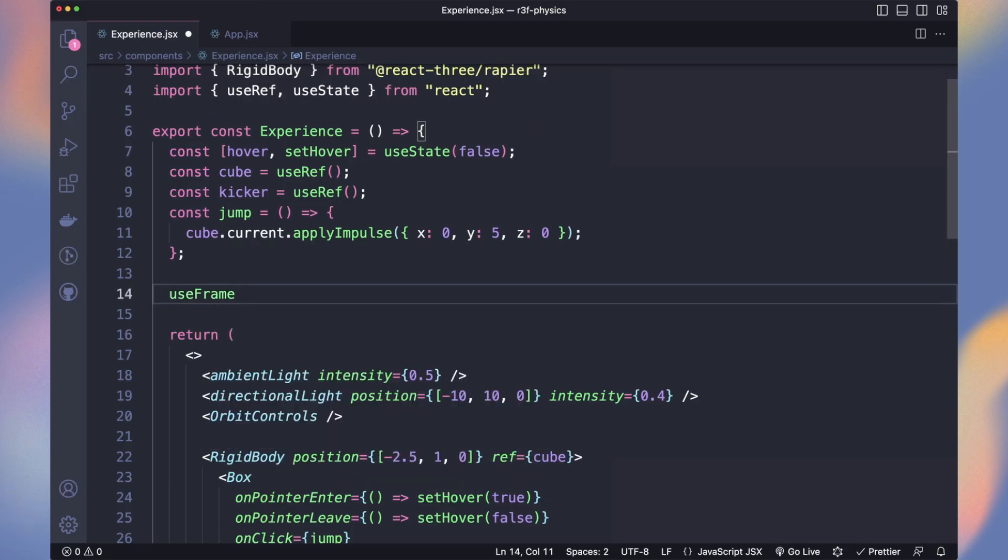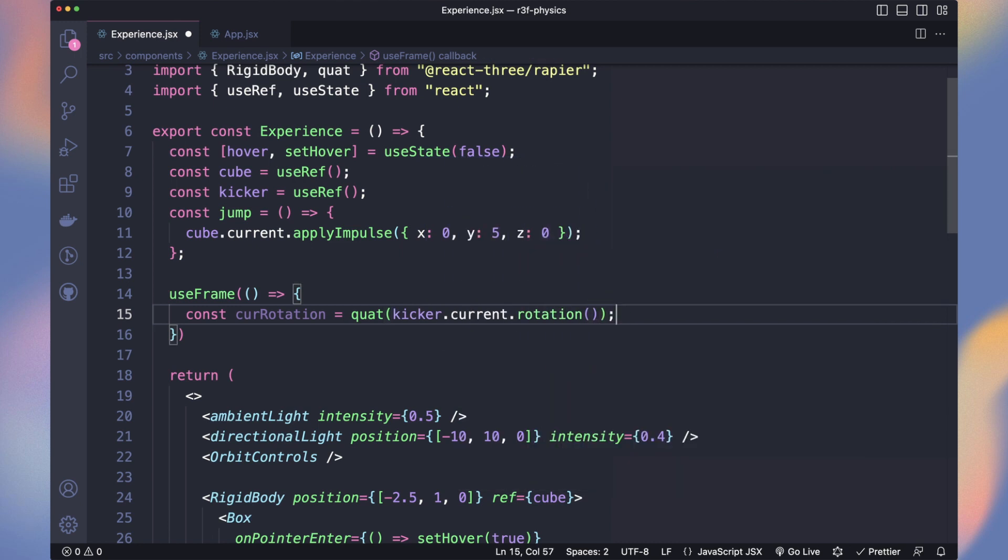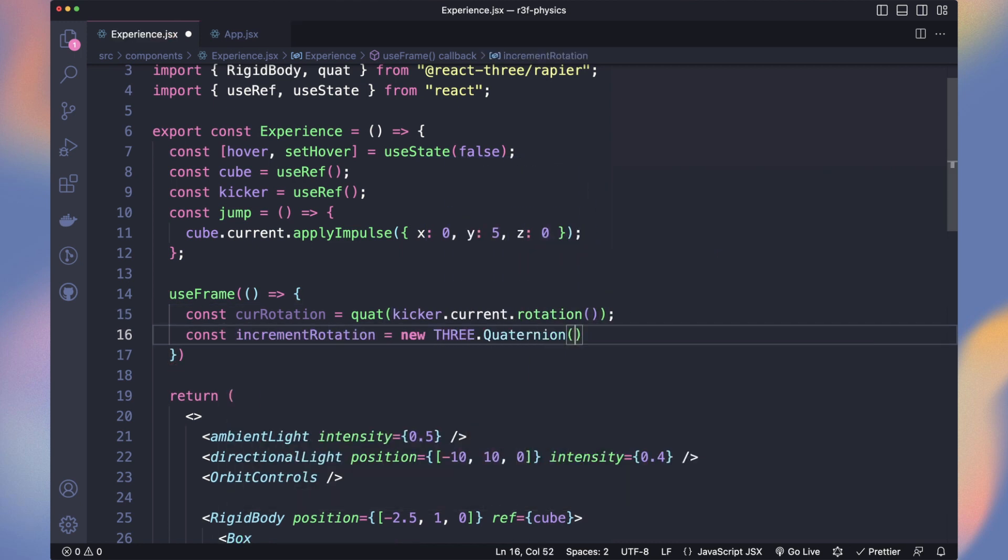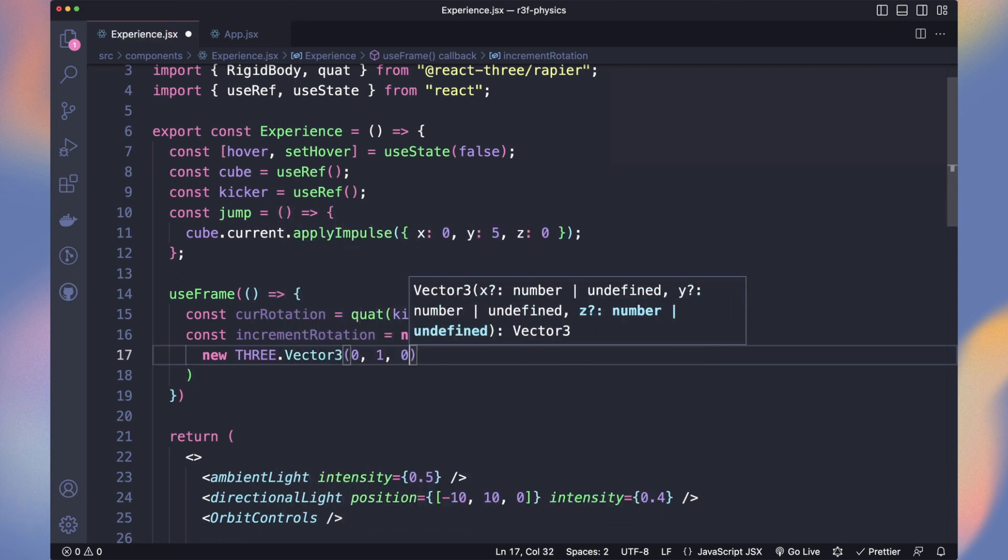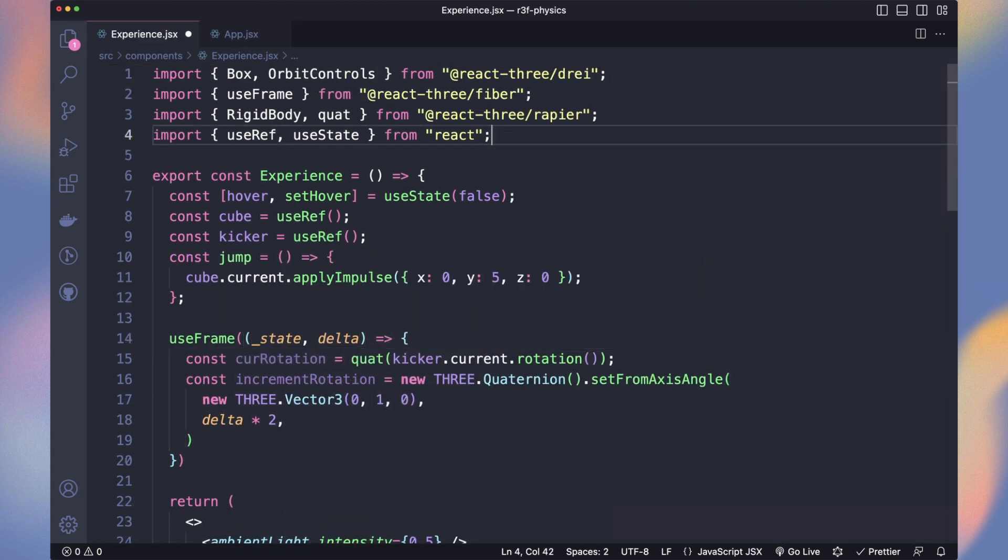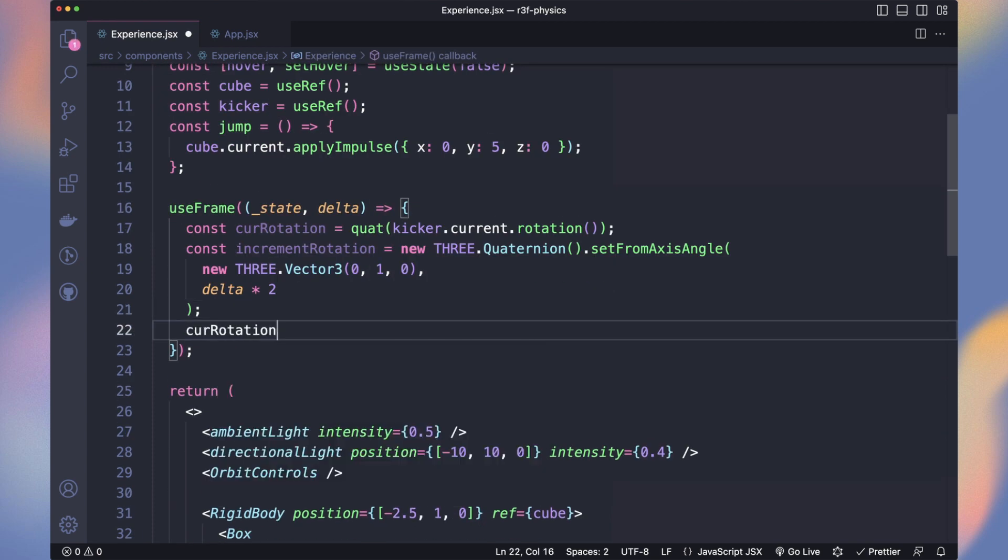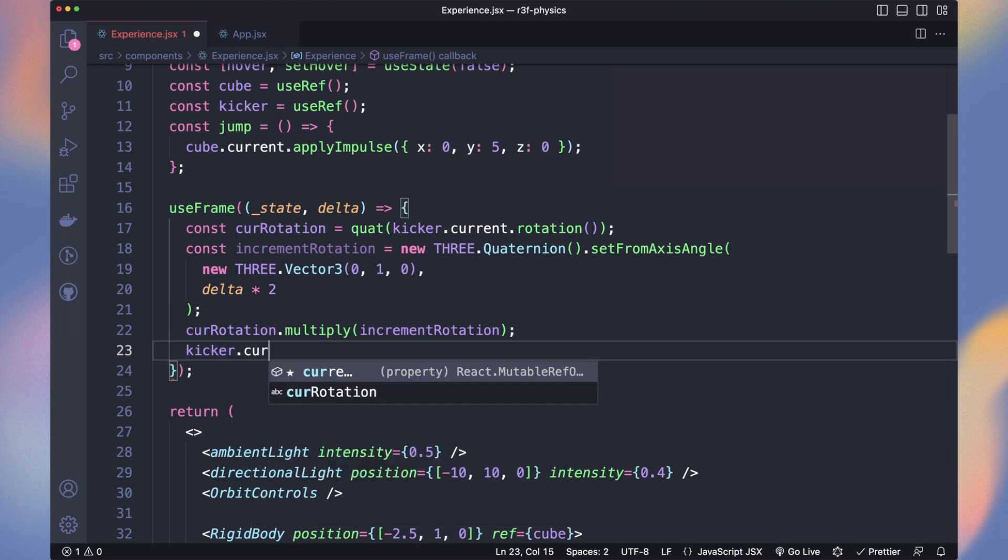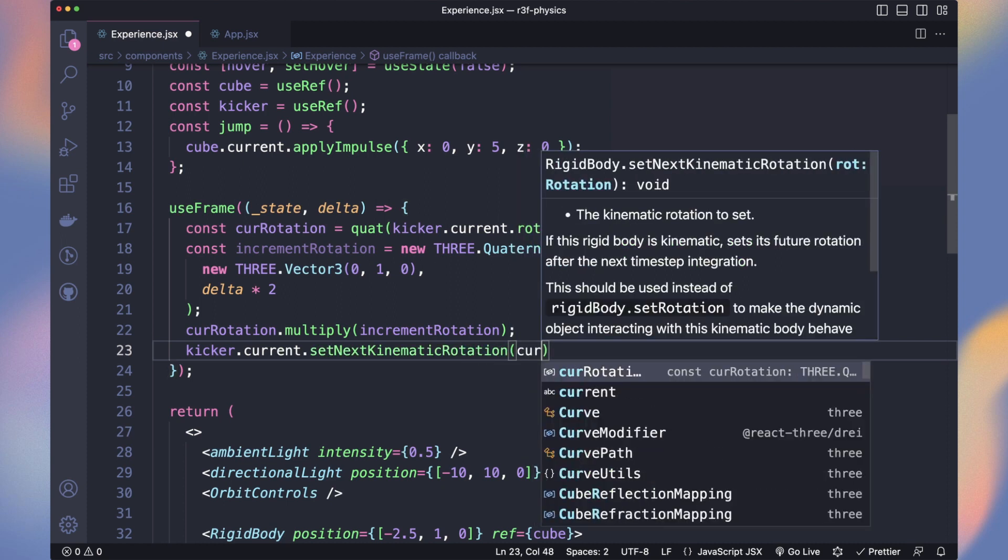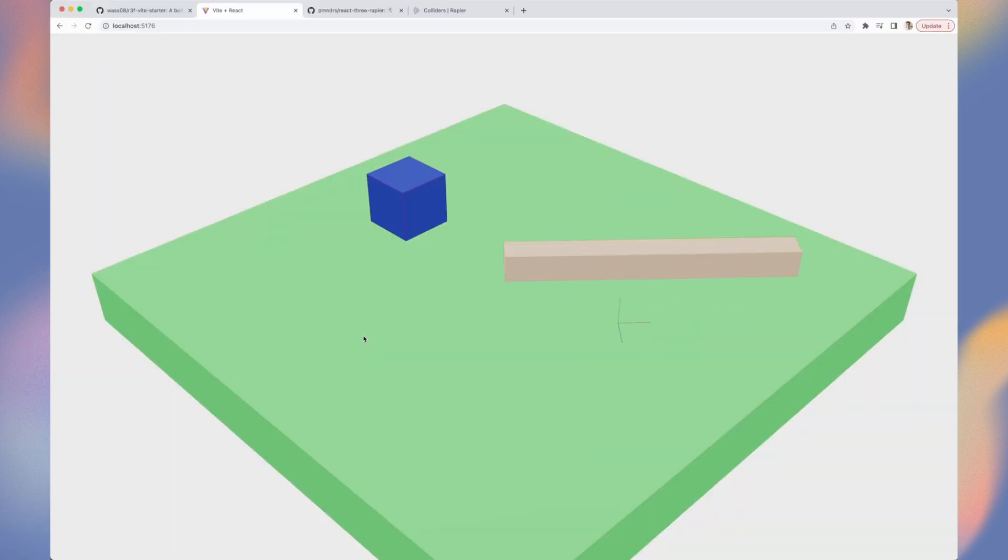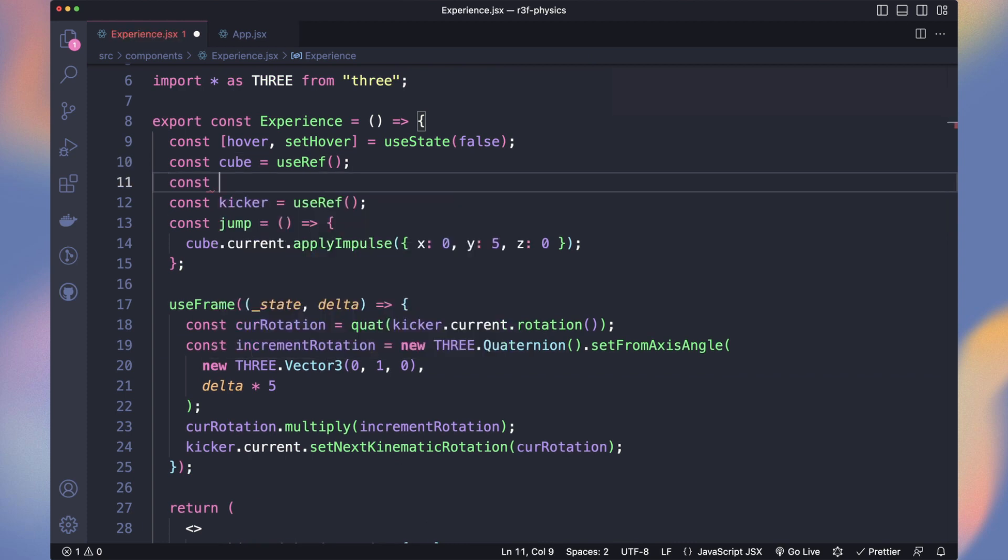In useFrame, we will get the current rotation from it. We use the quat method to convert the rapier value to a three.js quaternion. Then we create an increment rotation that will be the rotation we want to apply and we multiply our current rotation by it. On the kicker, as it is a kinematic object and not a dynamic one, we won't apply impulse but use setNextKinematicRotation instead with the new rotation. Now it slowly rotates and I jumped too late. It kicked our cube. Let's change the rotation speed to 5.